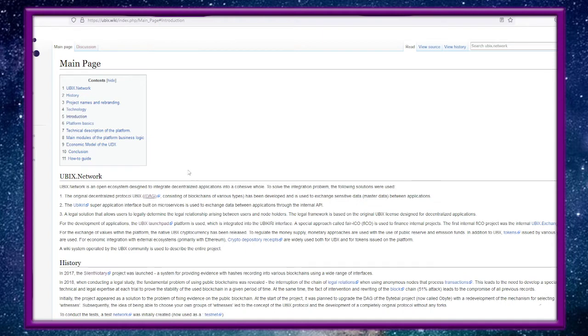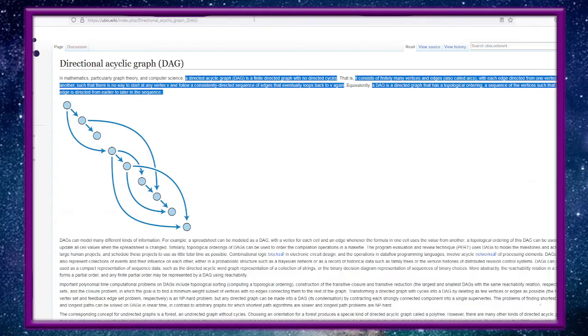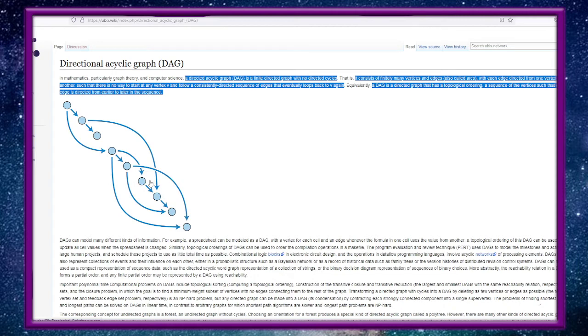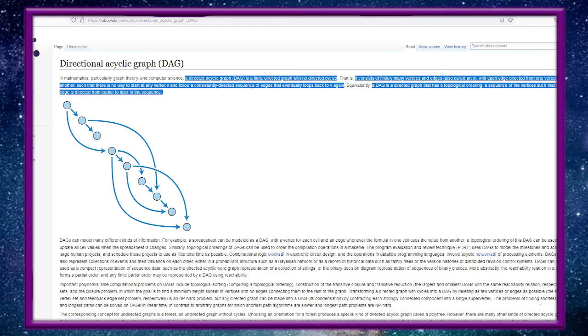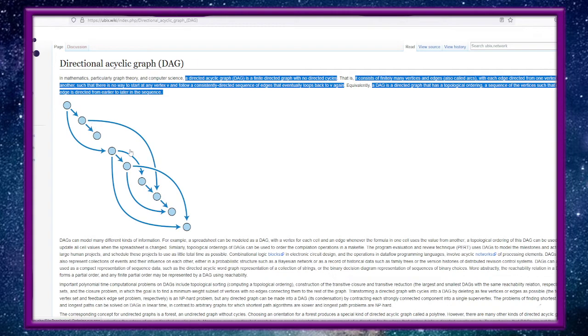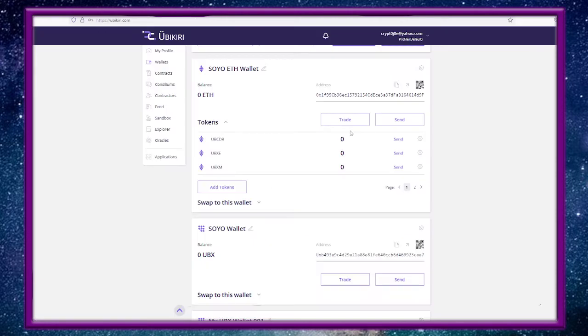A Directional Acyclic Graph is a finite directed graph with no directed cycles. It consists of finitely many vertices and edges (also called arcs) with each edge directed from one vertex to another such that there is no way to start at any vertex V and follow a consistently directed sequence of edges that eventually loops back to V again. So it's one way. DAG is a directed graph that has a topological ordering, a sequence of vertices such that every edge is directed from earlier to later. So instead of a blockchain filling the block and moving to the next block, this has a little wiggle room around the sides.